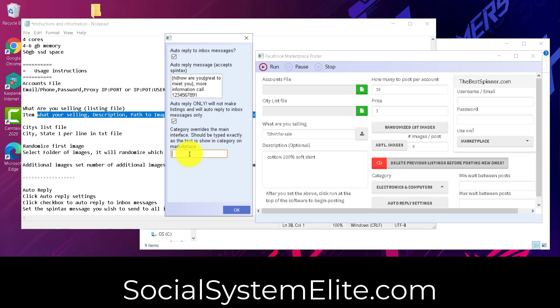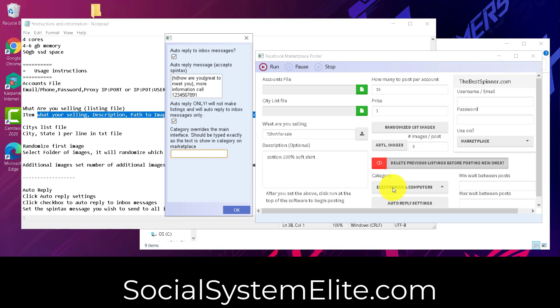Now, category override. If for some reason the category is not listed underneath the categories that you need to use from a listing, then you can manually type exactly what it says for the category on Facebook here, and it'll override the setting here that you'd selected.